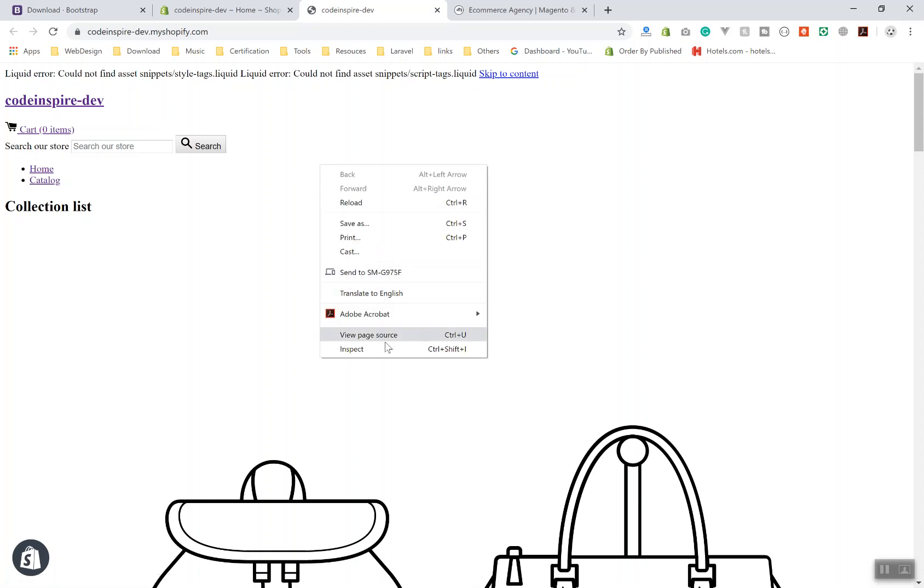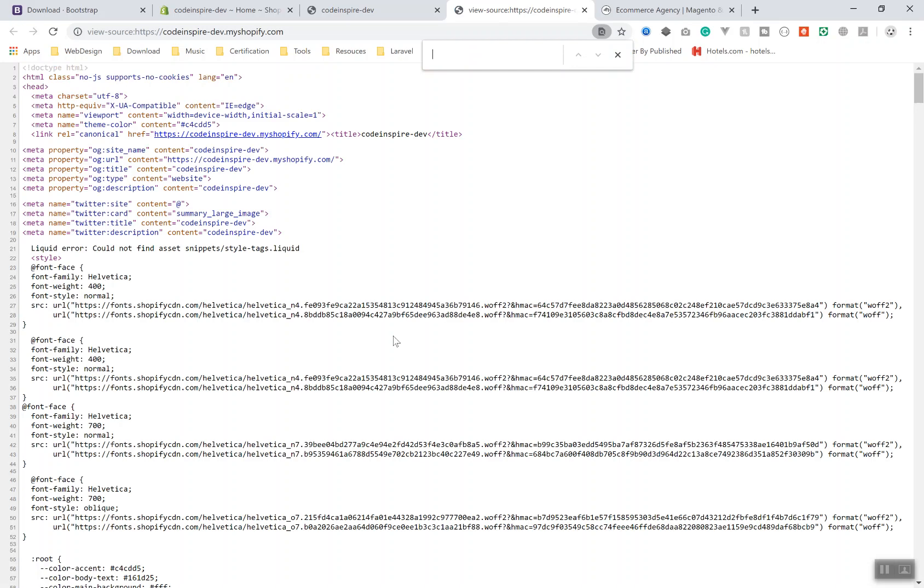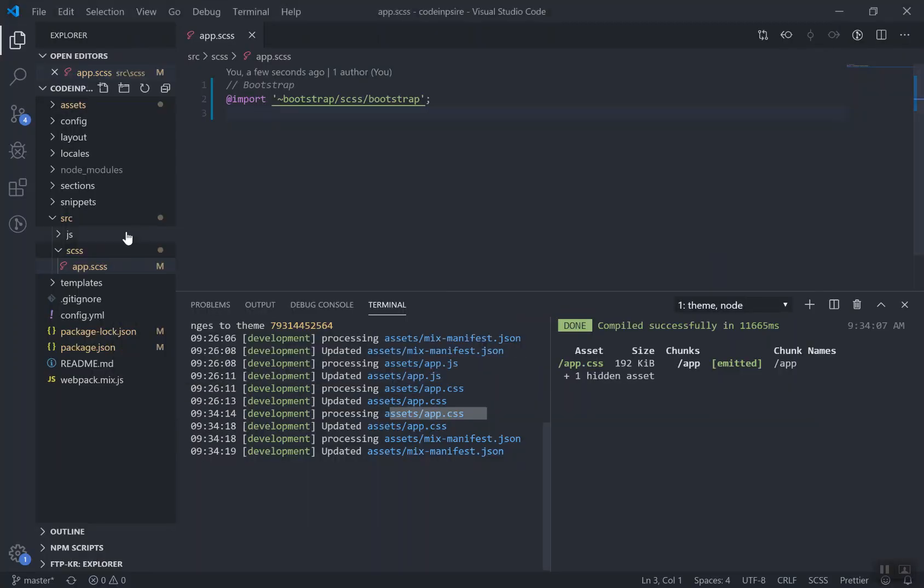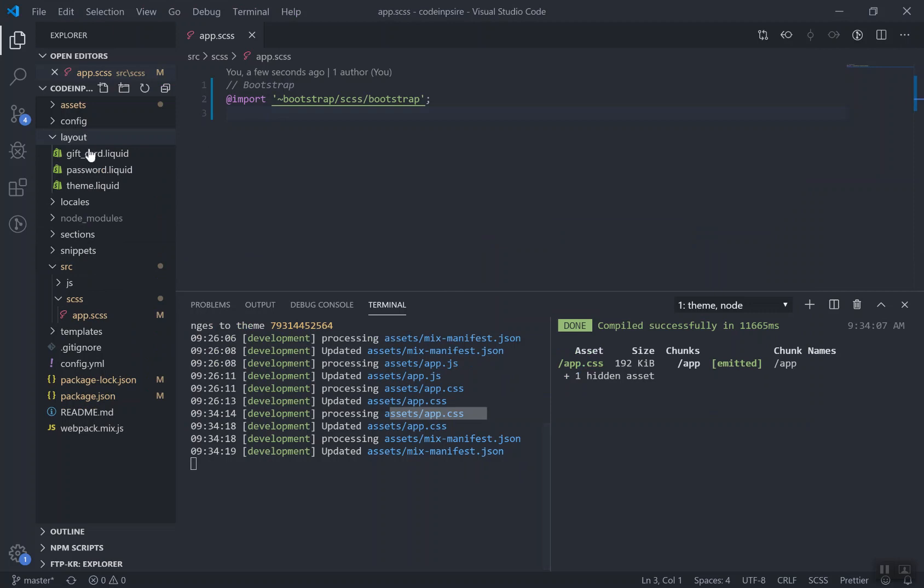If I come to my theme here, currently if I refresh my page, let's see if we see any changes here. Nothing changed, it is because we have not included our CSS yet. If I open the source code and search for the app.css, we don't have that file. If you don't have it, it means you didn't include it in your theme the same way we did in the previous video.